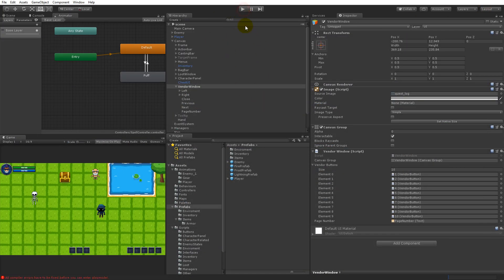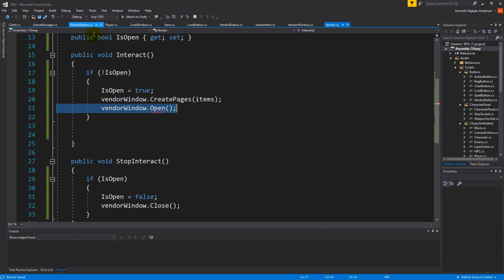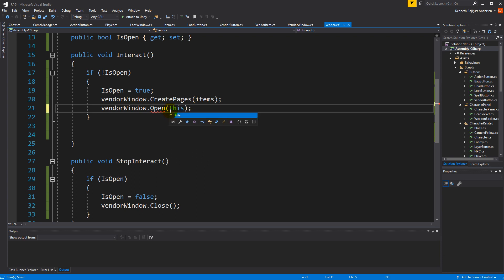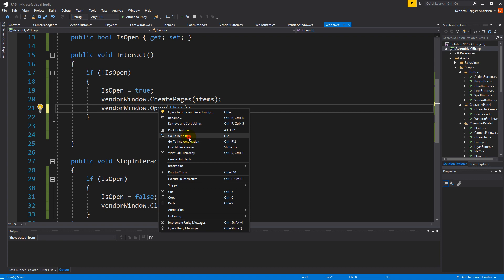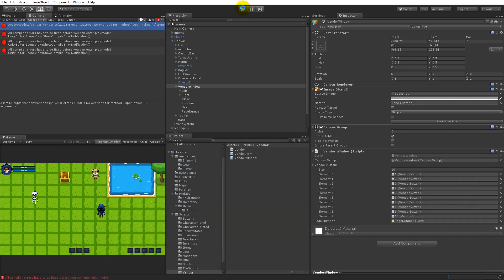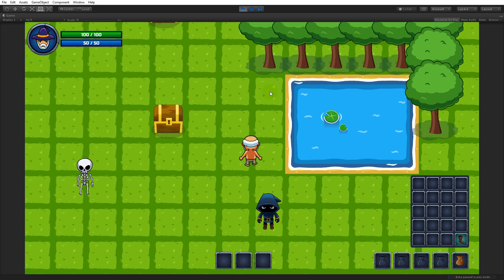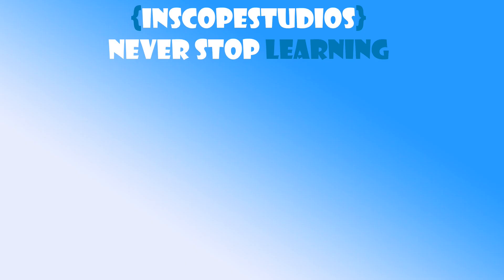There's a compile error because the window open function now expects the vendor to be passed in, and the vendor simply passes itself. After saving and testing: clicking the vendor opens it, closing works, clicking again reopens it with only two pages. Buying an item, closing, and reopening shows the item is gone from the vendor. All the vendor bugs are fixed. Thanks for watching - please consider supporting InScope Studios via the link on screen.